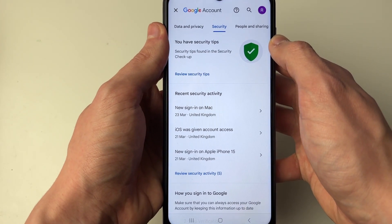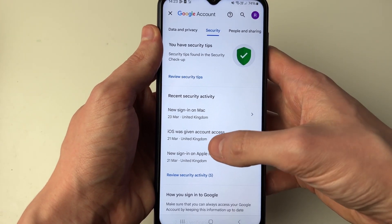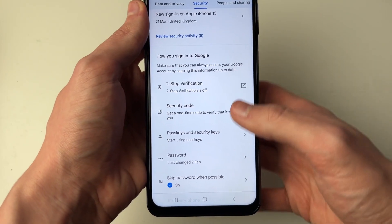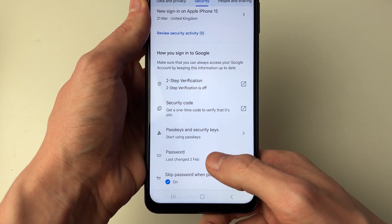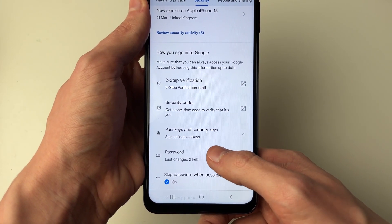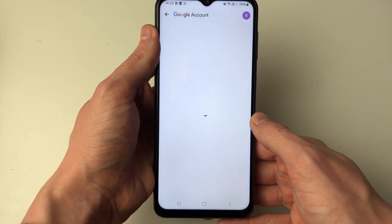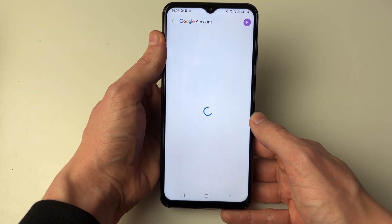Scroll down until you see the section 'How you sign into Google' and you'll see the option for Password. Click there and it'll take a moment to load.